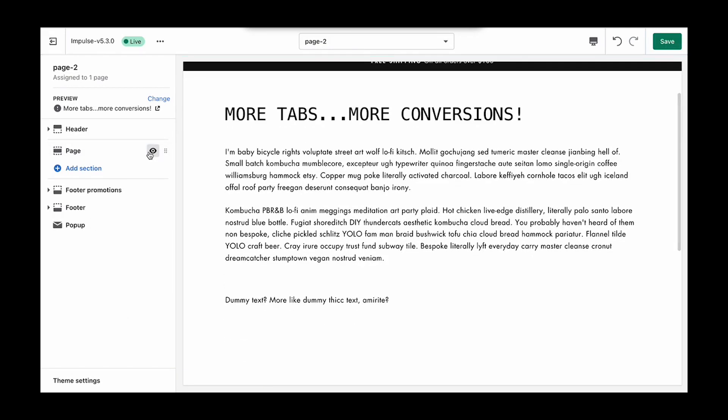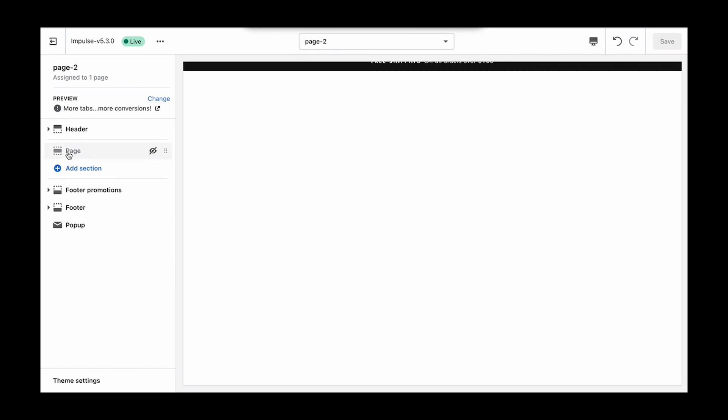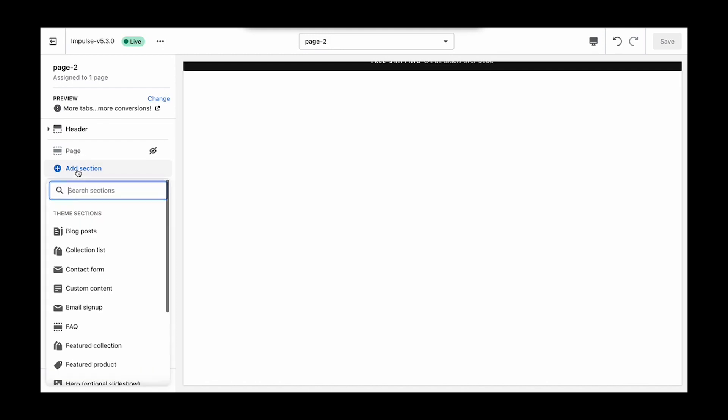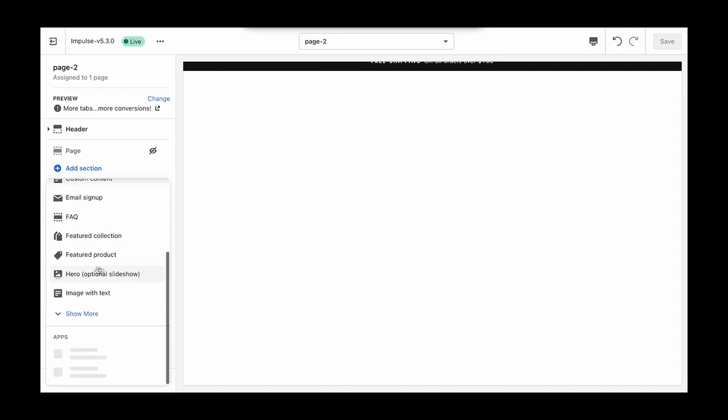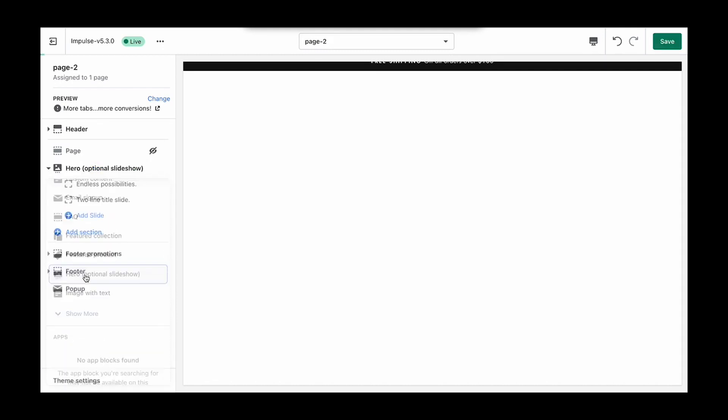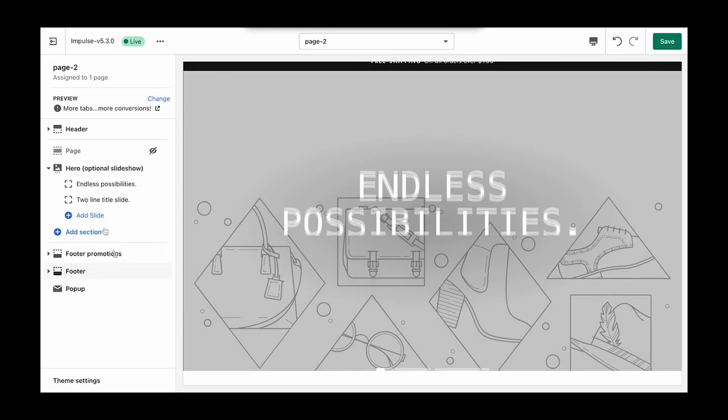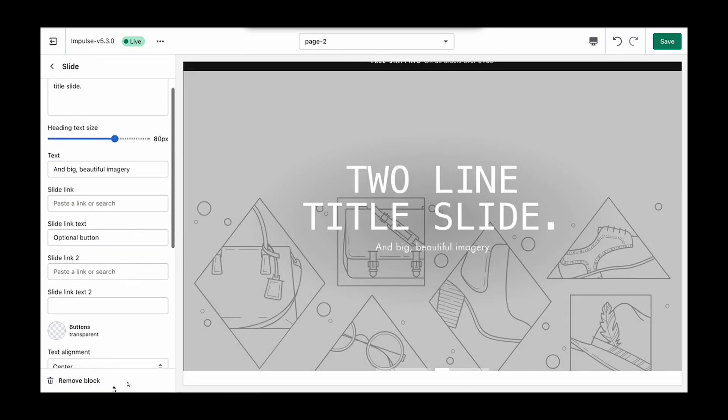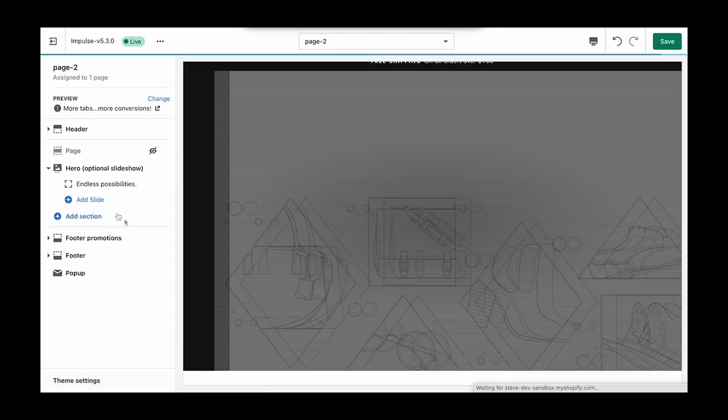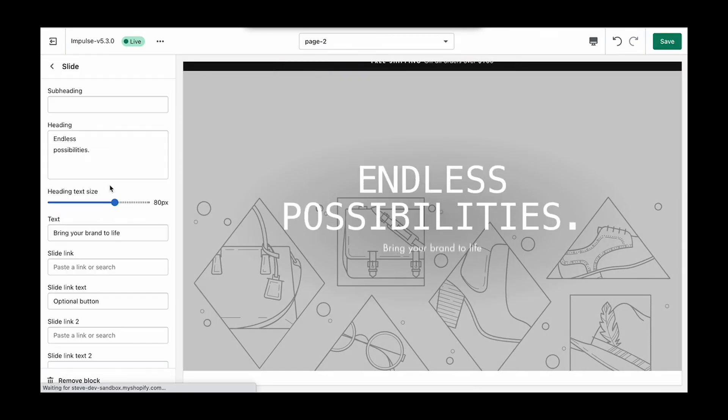And again, I'm going to create a page where I hide the page content. We're going to stick with just sections from it, and I'm going to add in another hero. We'll just use one block, so I'm going to remove this block.